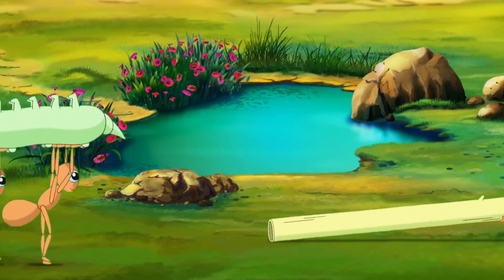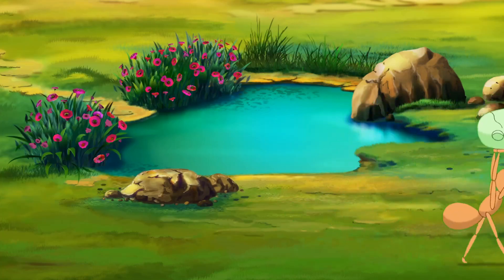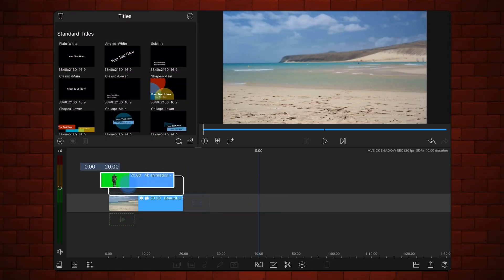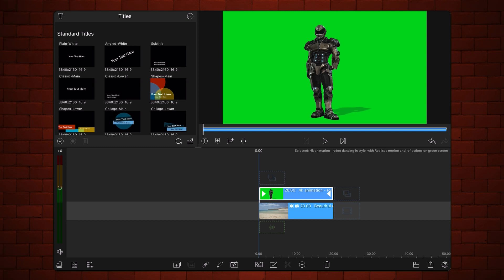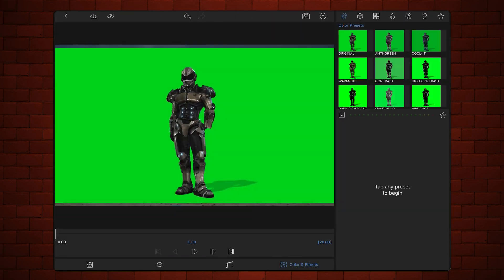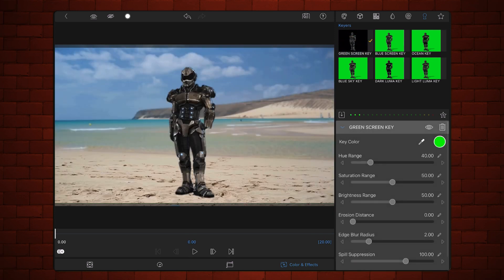Going back to LumaFusion, place the chroma key video just above the background video. Edit the chroma key video. Under colors and effects, go to the key section and apply the green screen key preset. As you can see, the shadow has been keyed out together with the background.